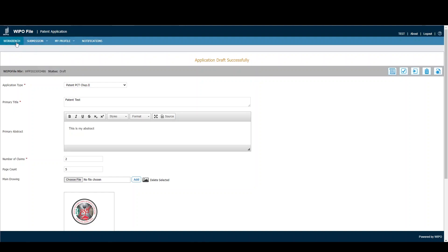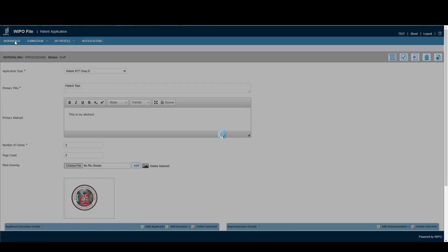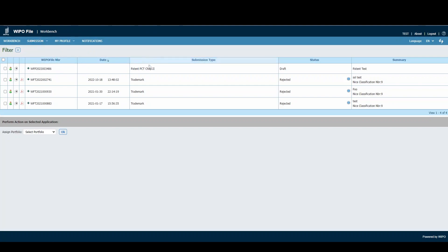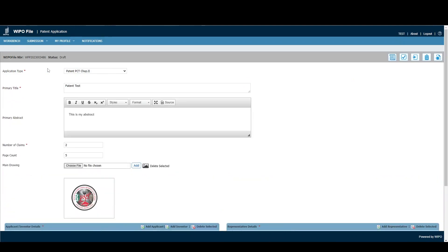If we click on Workbench, because the application is saved, we can see it's been saved here with a status of Draft. If we'd like to edit it, we simply click on the WIPOFile number, and it will reopen the application. We can also delete this application if we like.